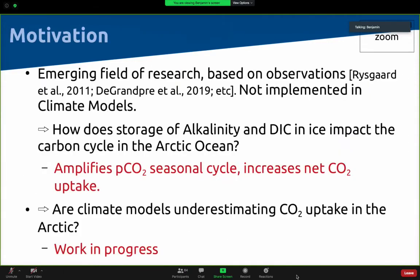Going back to the two scientific questions: first, how does the storage of alkalinity and DIC in ice impact the carbon cycle in the Arctic? It amplifies the pCO₂ seasonal cycle by decreasing pCO₂ during the melt season — the season when exchange with the atmosphere occurs — and so overall increases the net CO₂ uptake. Second, are climate models underestimating CO₂ uptake in the Arctic? That's work in progress, but we have elements suggesting the answer is yes. Stay tuned. Thank you very much.